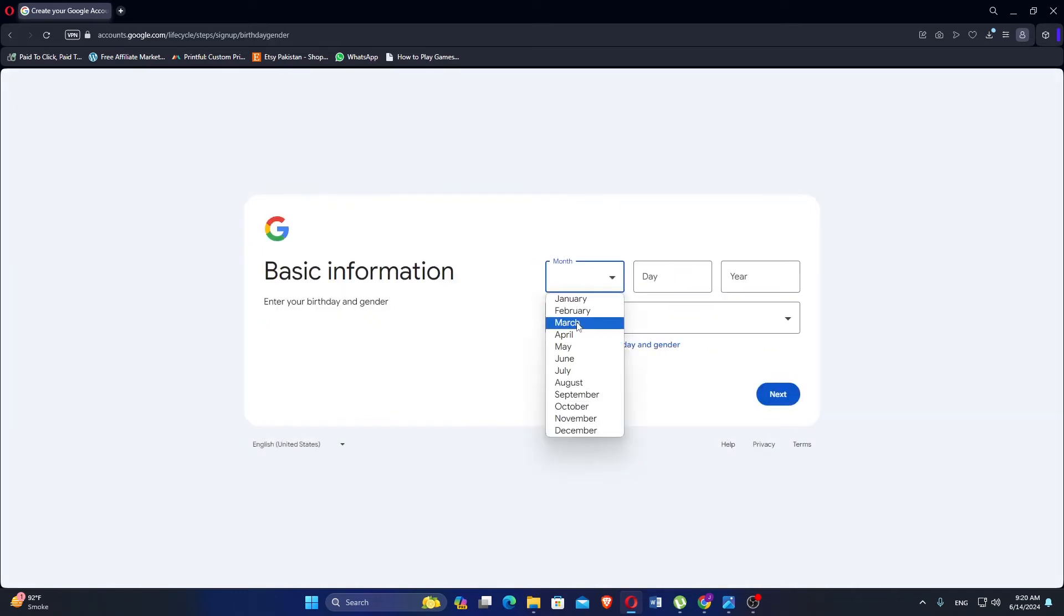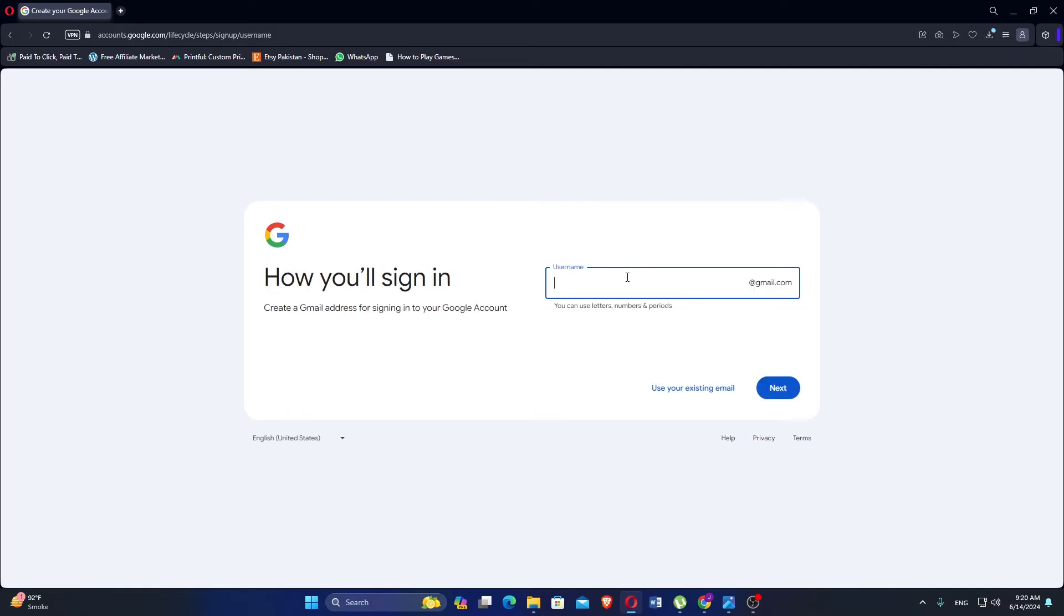Enter your date of birth and gender. Then click on next. Enter your desired username and click next.